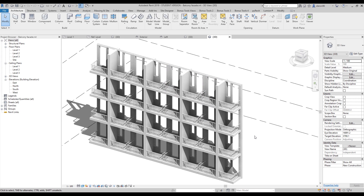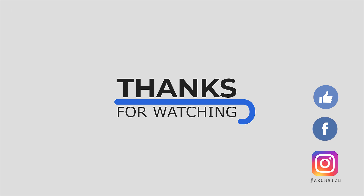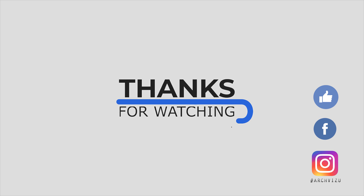Thank you guys for watching, I hope it was helpful for you. Anyway, you saw some new techniques and I hope you will use them in your project. See you soon. Don't forget to subscribe to my social media, leave some comments for this video, give some likes, and see you next time.